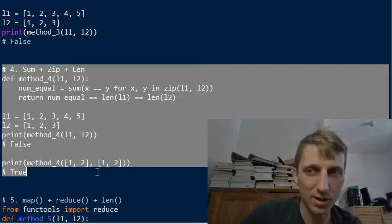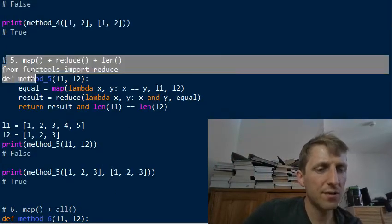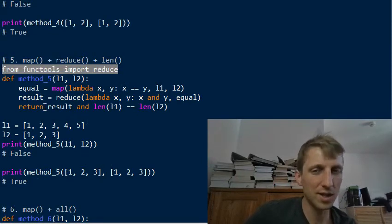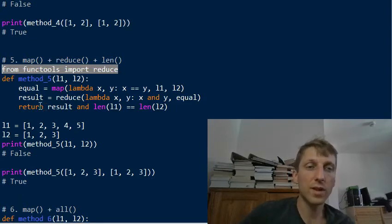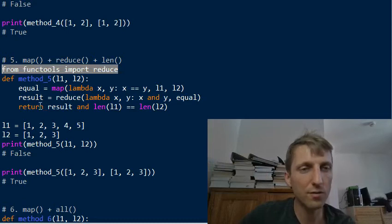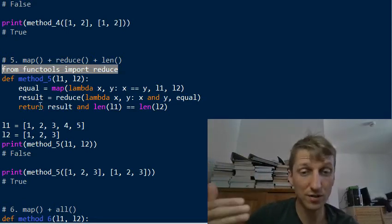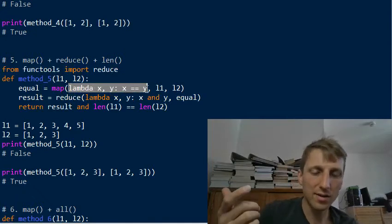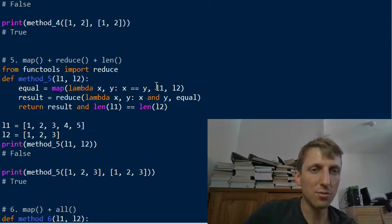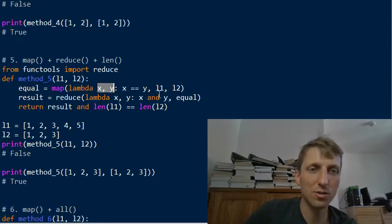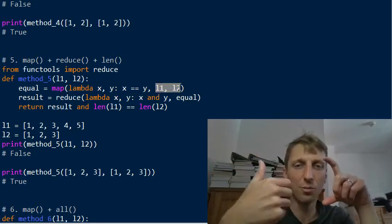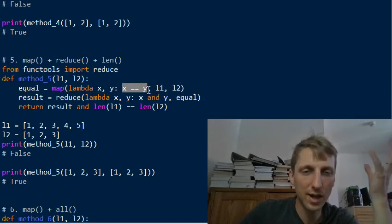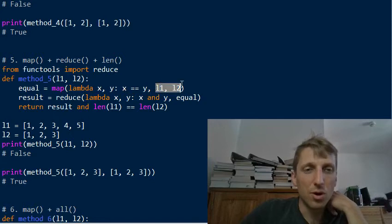Method 5 is a functional programming approach — I would not recommend it. Guido van Rossum, Python's founder, didn't like functional programming much because comprehensions and generator expressions are often more readable and efficient. But you can use the map function, which applies a function to each element of a given iterable. Passing two iterables groups the i-th elements and feeds them into a lambda function checking x == y.